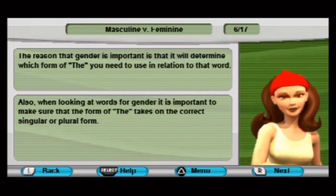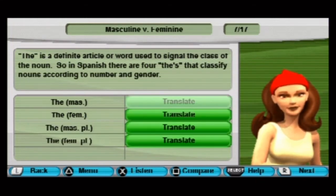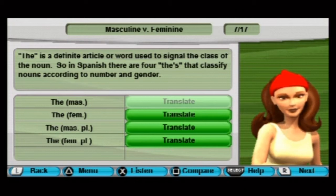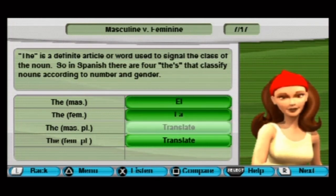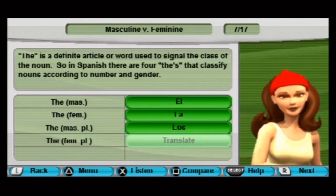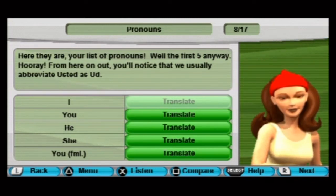The reason gender is important is to determine which form of 'the' you need to use in relation to the word. Also, when looking at words for gender, it is important to make sure the form of 'the' takes on the correct singular or plural form. 'The' is the definite article used to signal the class of the noun. In Spanish, there are four forms of 'the' that classify nouns according to number and gender: el, la, los, las — like 'Los Racas.'